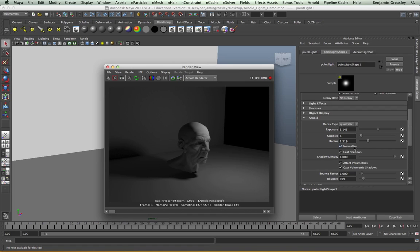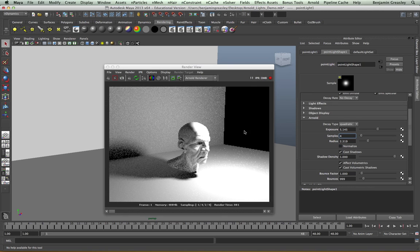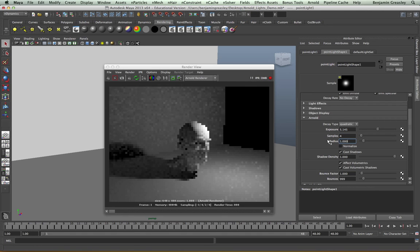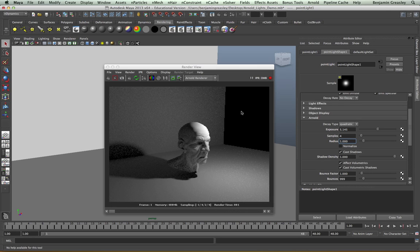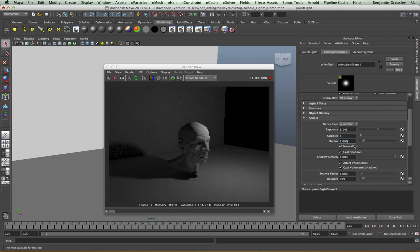Normalize controls the light output independent of its radius. With this function turned off, the light becomes brighter as its scale increases — if I make the radius 1, my light will become dimmer because its surface area is being reduced. We normally have normalize turned on because the radius is only used to control shadow fall-off and how diffused our shadows should be, rather than light output. So with normalize on we get consistent light output regardless of how large the light source is within our scene.